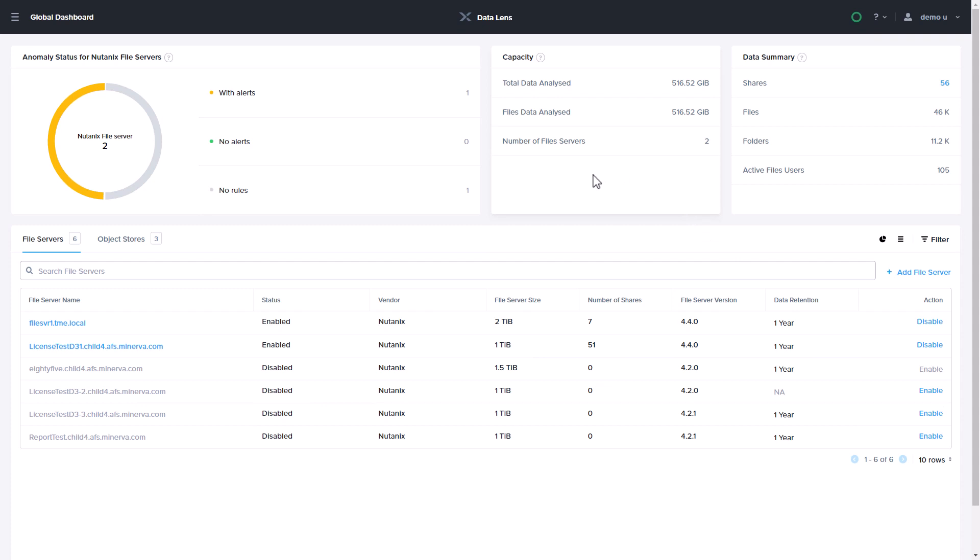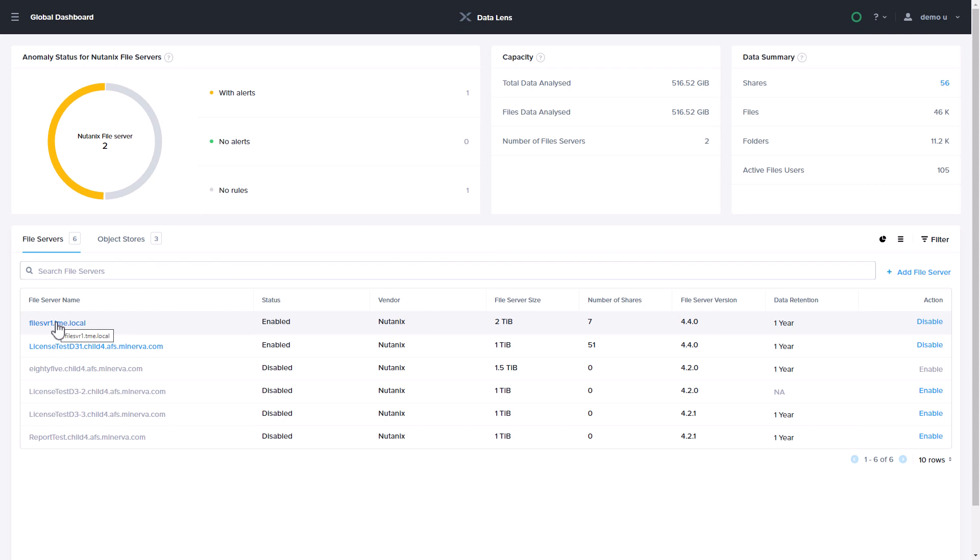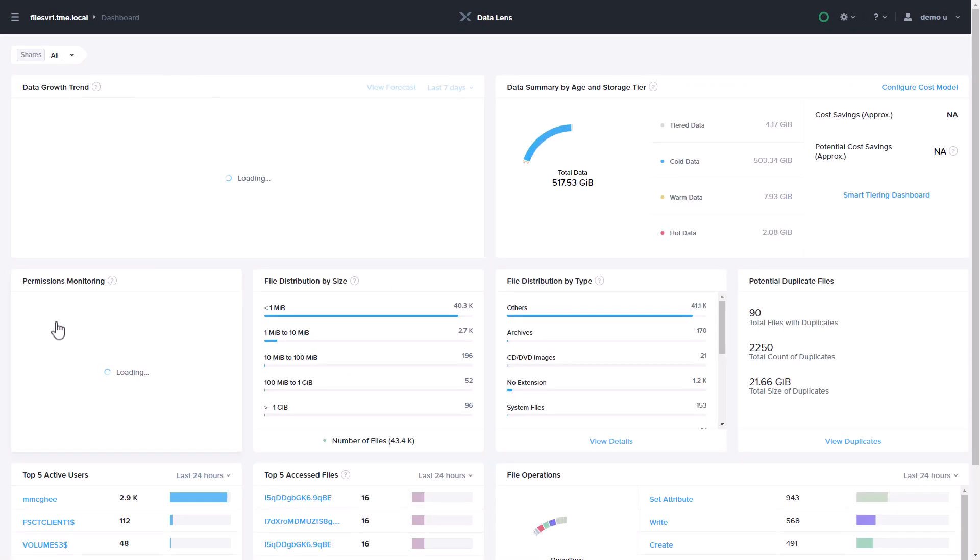The DataLens Global Dashboard provides a general overview including total analyzed capacity across the file servers and object stores. To dig deeper into a specific entity, either search or simply click on a file server or object store in the list view.